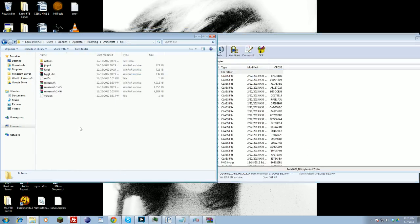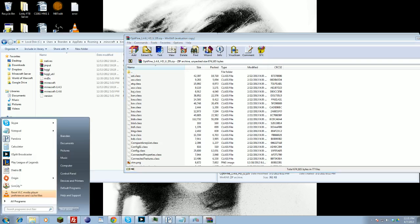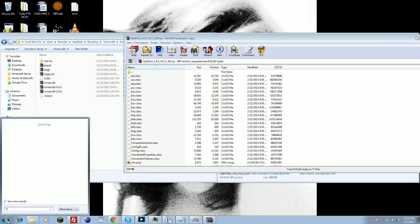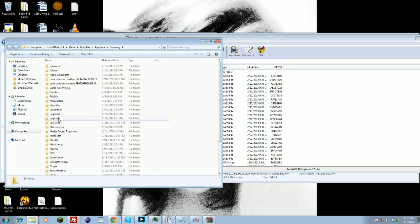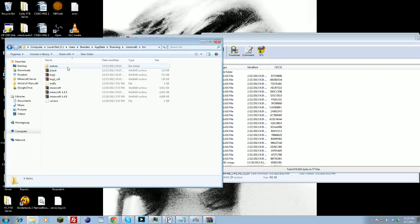And then you'll want to locate your Minecraft file, which is in your AppData. If you're on Windows 7, a good easy way to do that is just type %AppData% — open AppData with percent signs. That should pull it right to your AppData Roaming folder. Double-click on Minecraft, then Bin, and you should find your Minecraft jar.